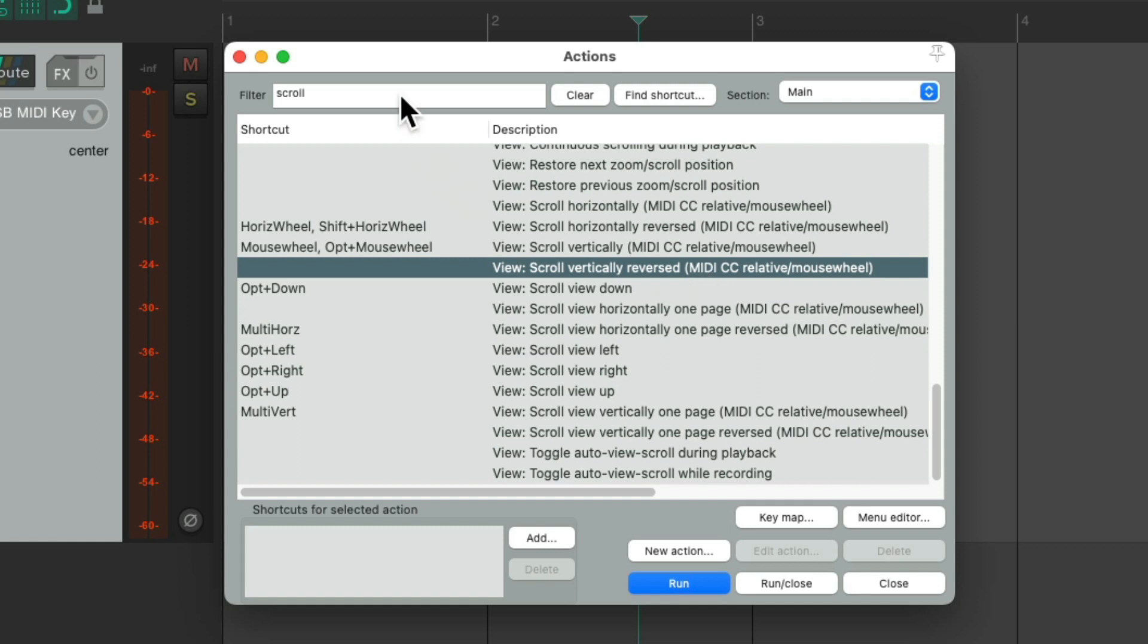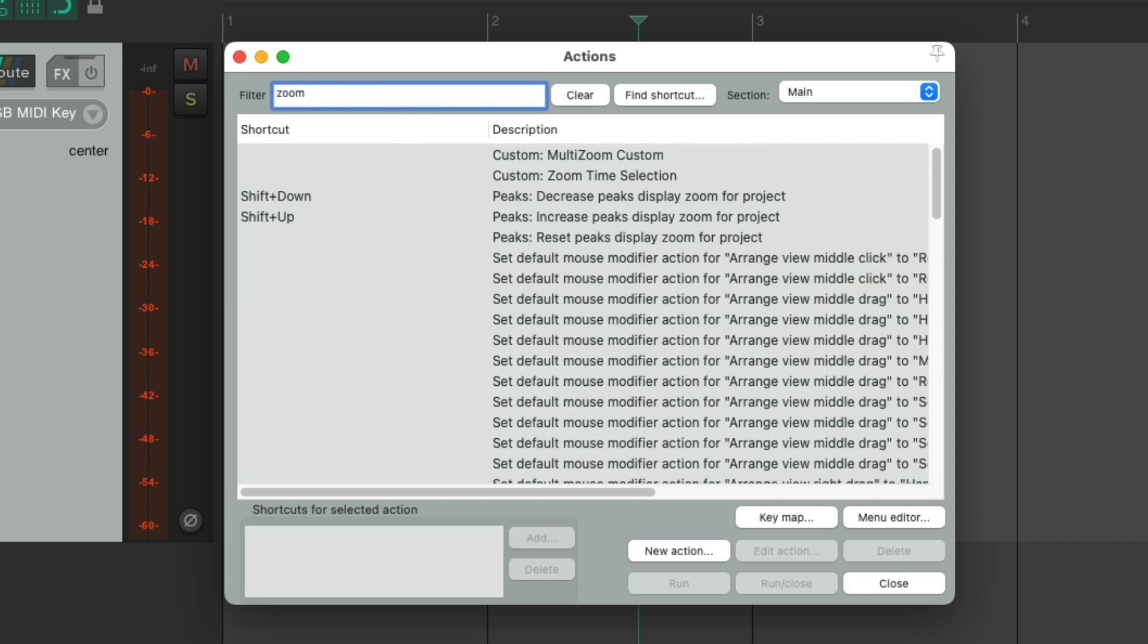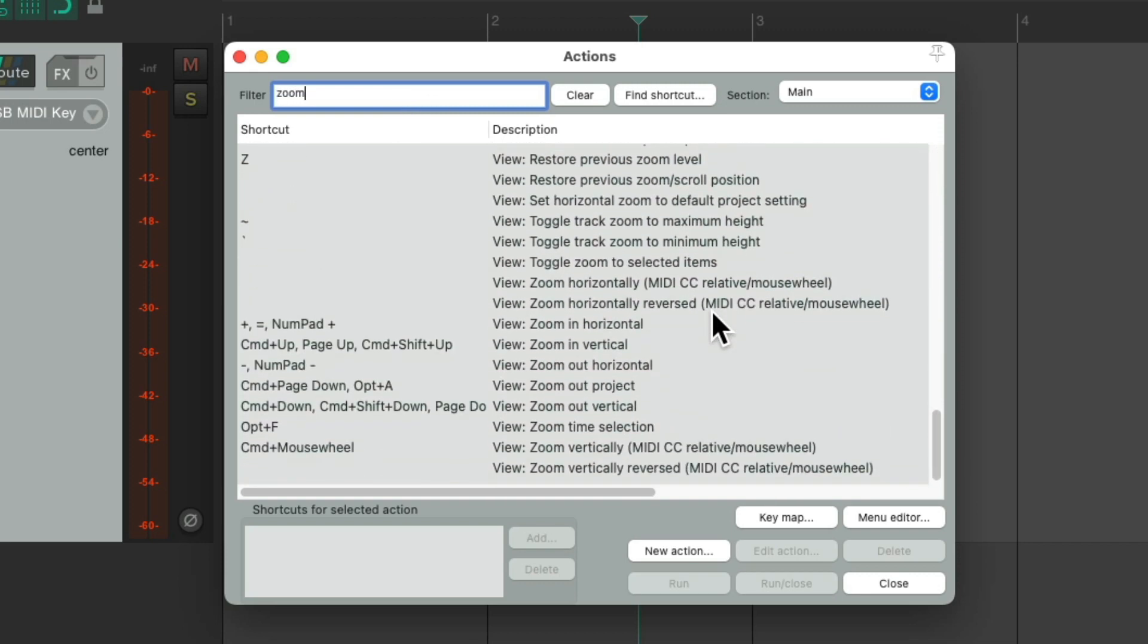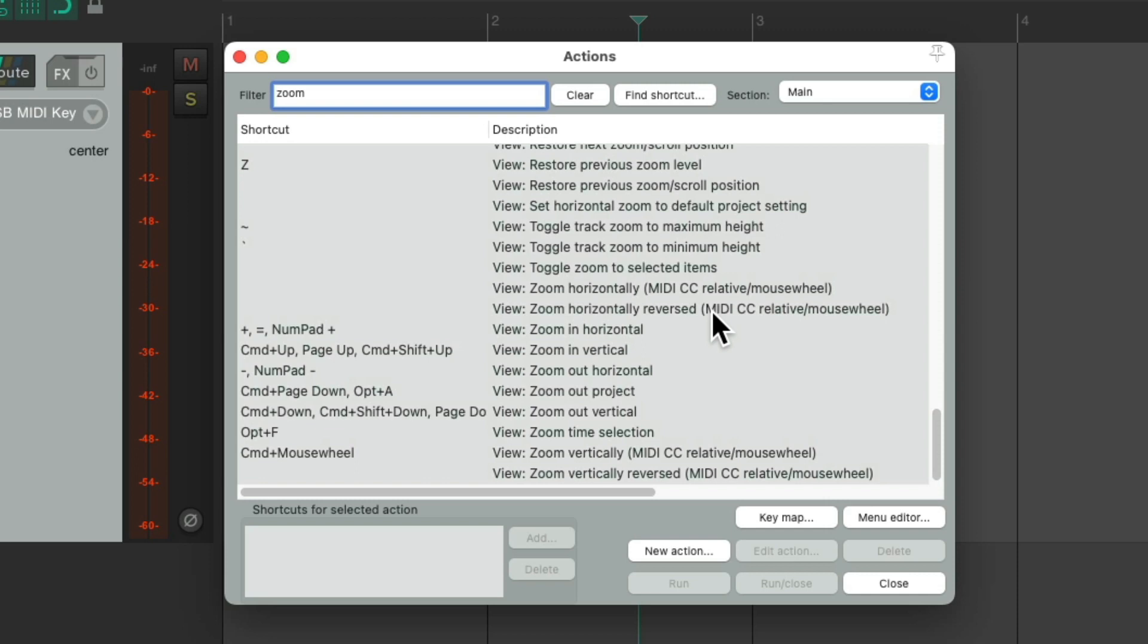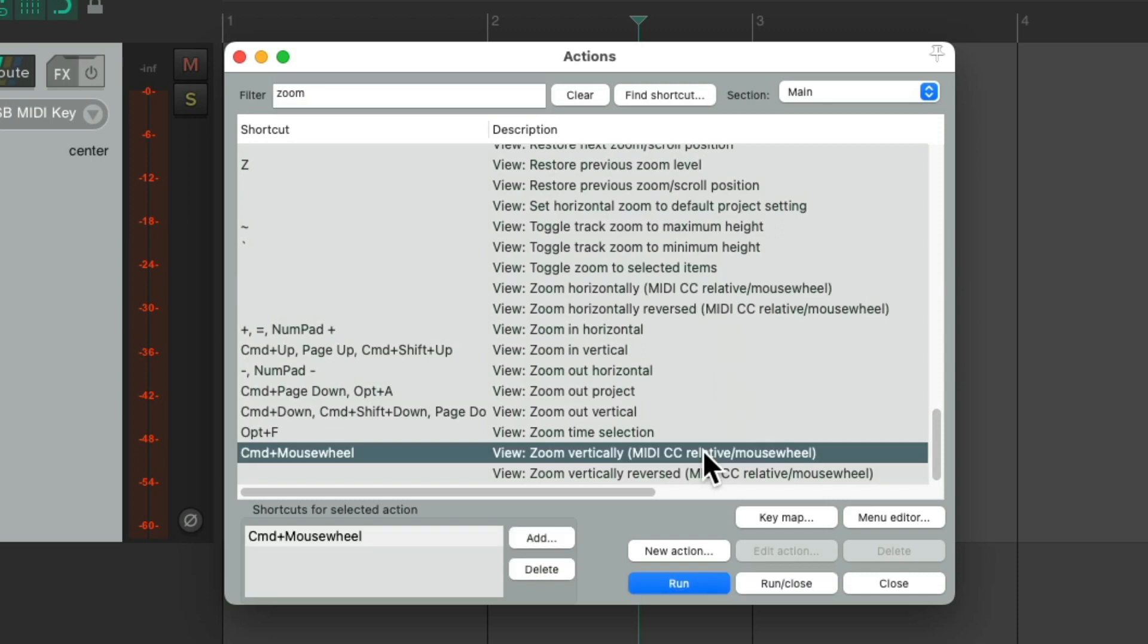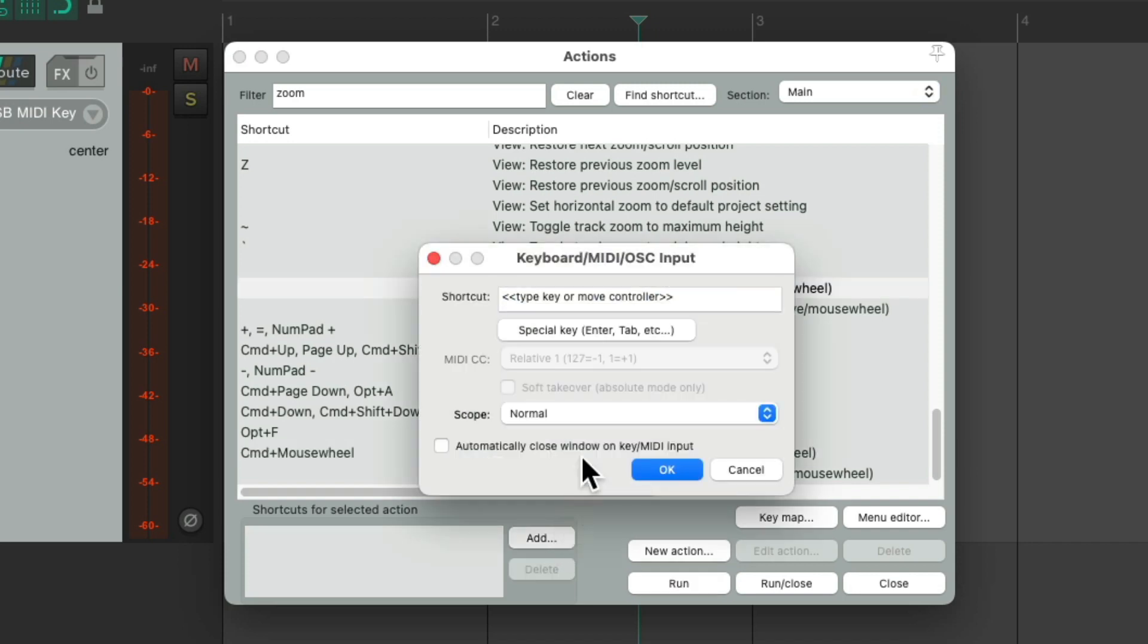We can do the same thing for zooming. Let's type in zoom. Again, go towards the bottom, and now we can choose to zoom horizontally or zoom vertically. And it works the same way. Just choose it and hit add, and just move your mouse wheel or your trackpad to change the behavior for that action.